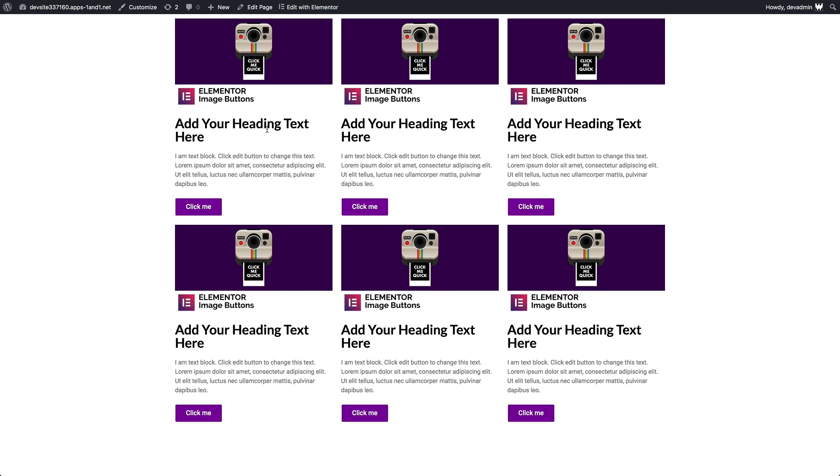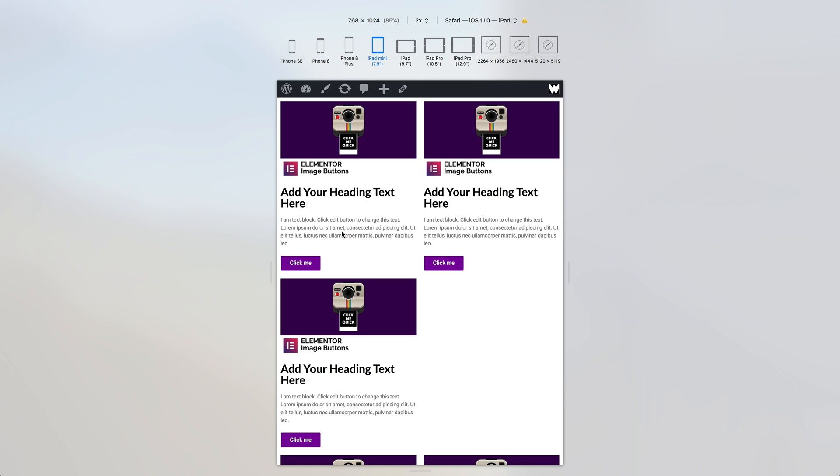many users may have come across this particular issue where we have two rows with 33% wide columns, but we want them to switch to 50% wide when we switch to tablet. The problem is we end up with white space here because there is no ability for columns to span across multiple rows.